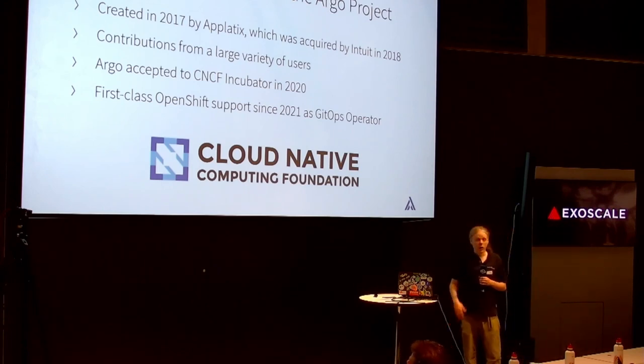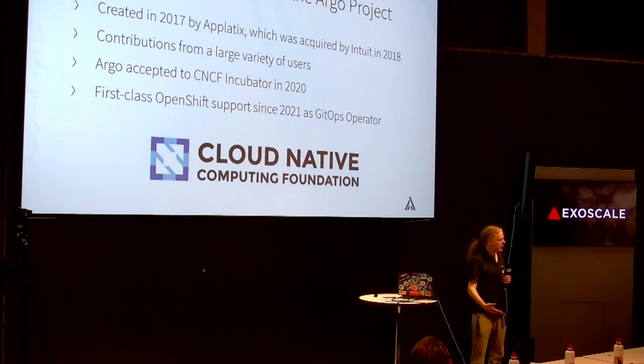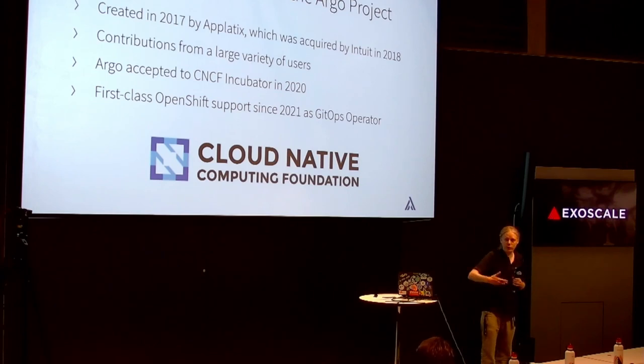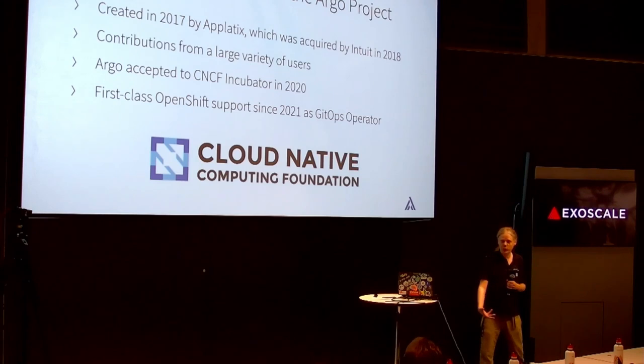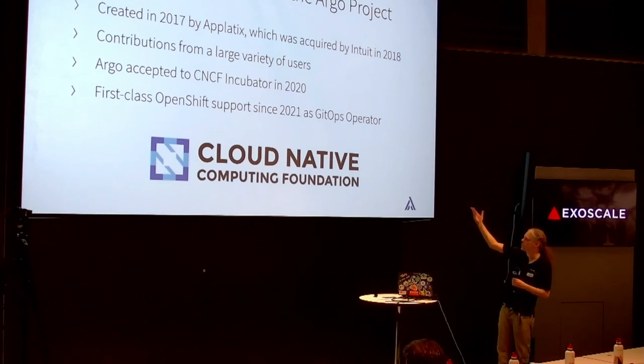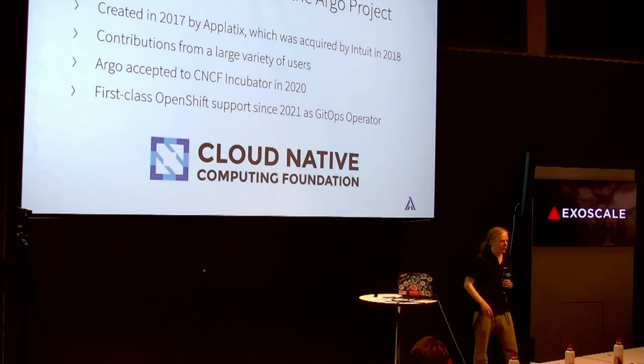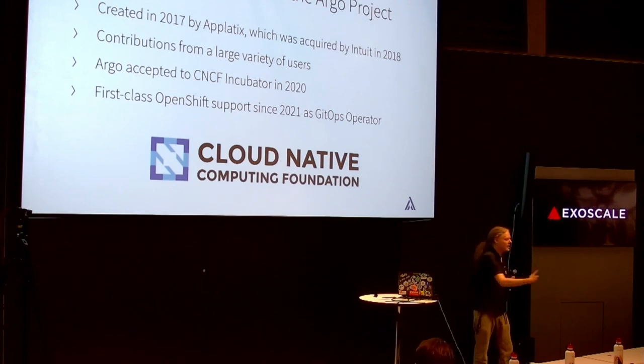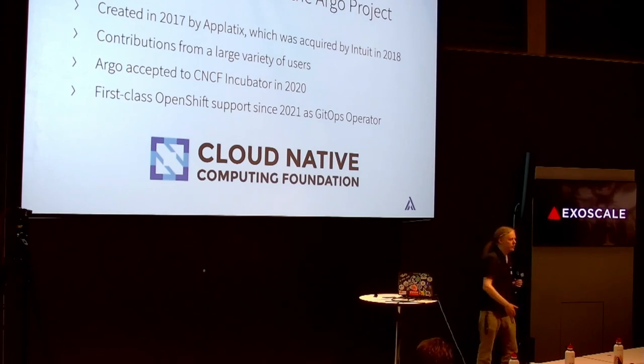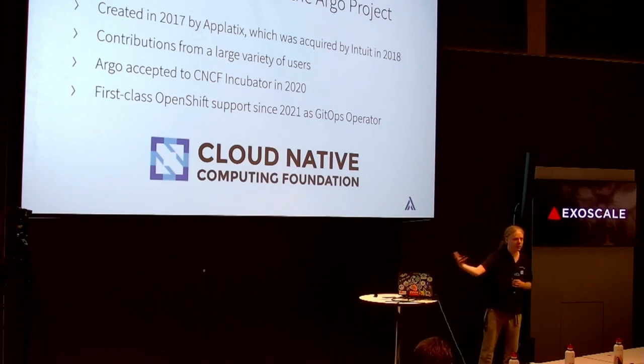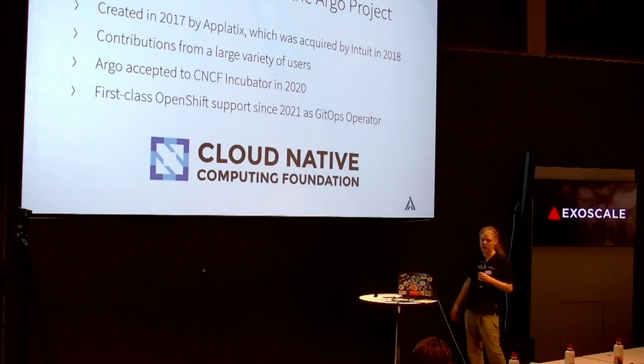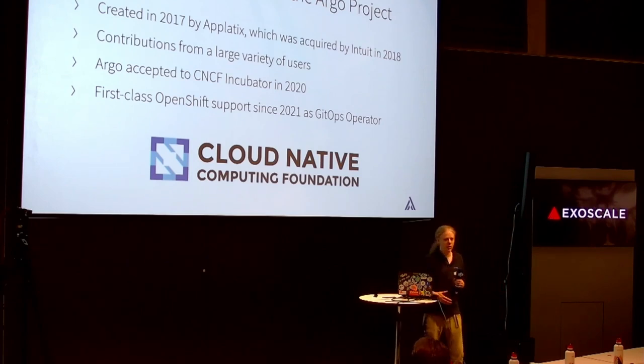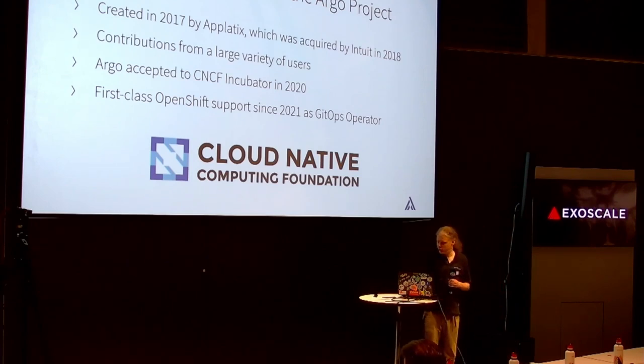The Argo CD stuff was created in 2017, has seen a large amount of contributions and was accepted into the CNCF in early stages of the pandemic, in 2020.